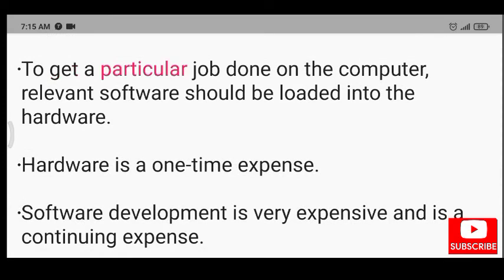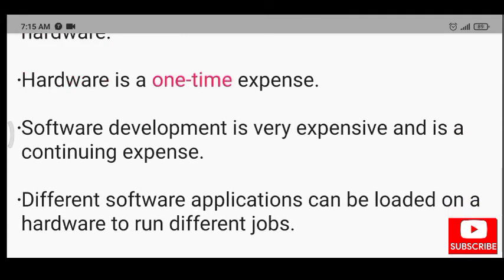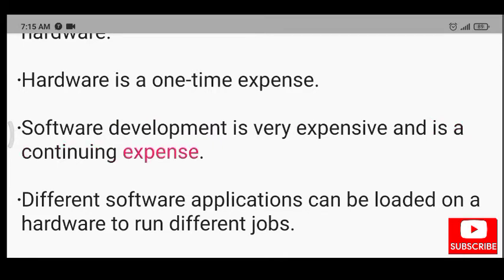To get a particular job done on the computer, relevant software should be loaded into the hardware. Hardware is a one-time expense. Software development is very expensive and is a continuing expense.